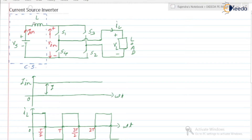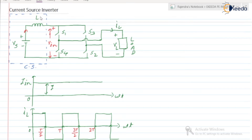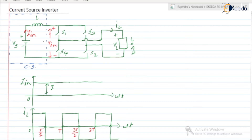Till now, whatever we have discussed, those were the voltage source inverters — meaning the input voltage was constant, it was a V_DC. Now here the input current is constant, that is I_in. Here this dotted one indicates the current source.